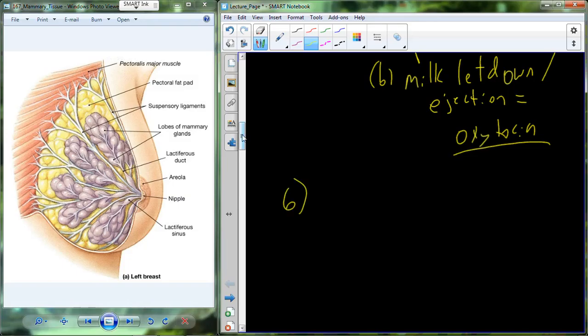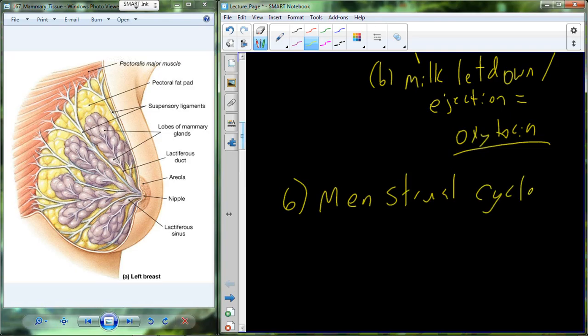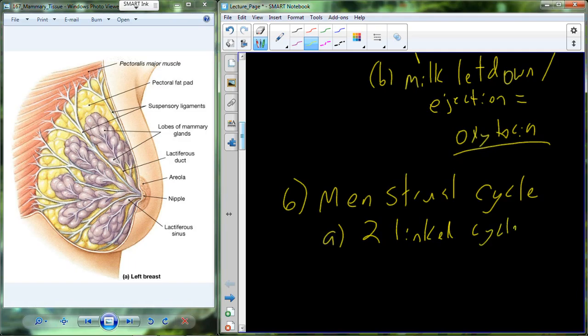Now let's deal with some physiology. The main physiology that occurs in the female reproductive system is the menstrual cycle. We call it a cycle because it has no beginning and end — it just continually cycles. The menstrual cycle is comprised of two linked cycles that are going to be centered around two separate tissues.